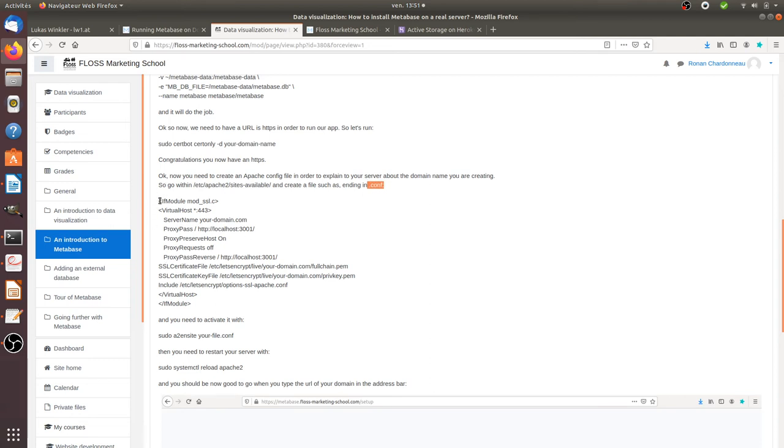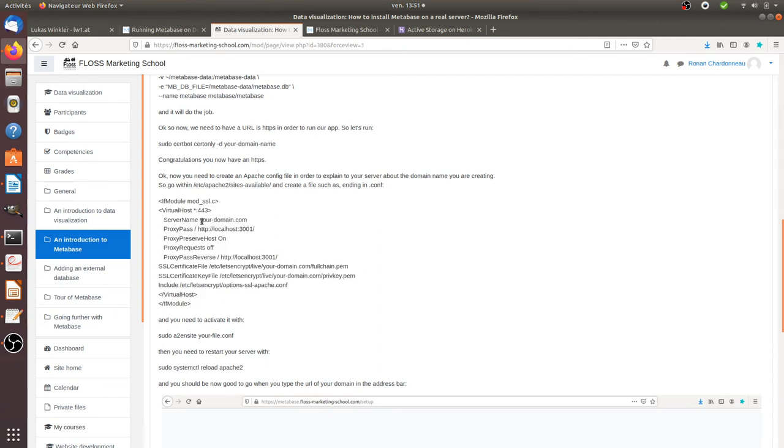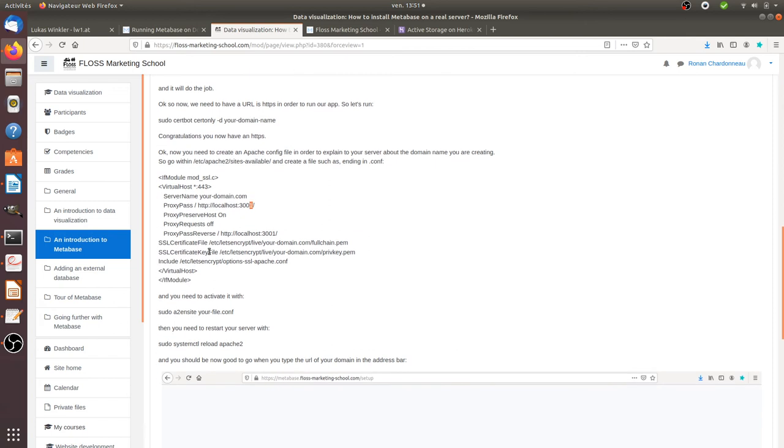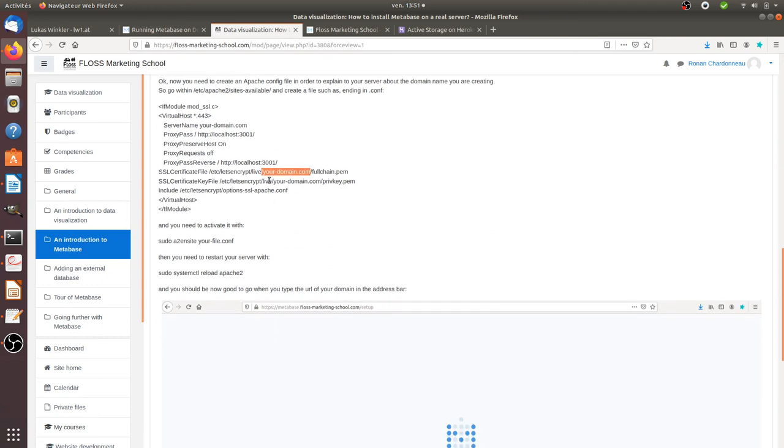And the content of this file, in my case, is the following one. So of course, you change yourdomainname.com by your domain name. Here it corresponds to the port that you are going to use. In my case, 3001. You need the same thing over here. And here you need to indicate the path to your SSL certificate when you change yourdomainname.com by your domain name. Then you do exactly the same thing over here. And once your config file is saved,